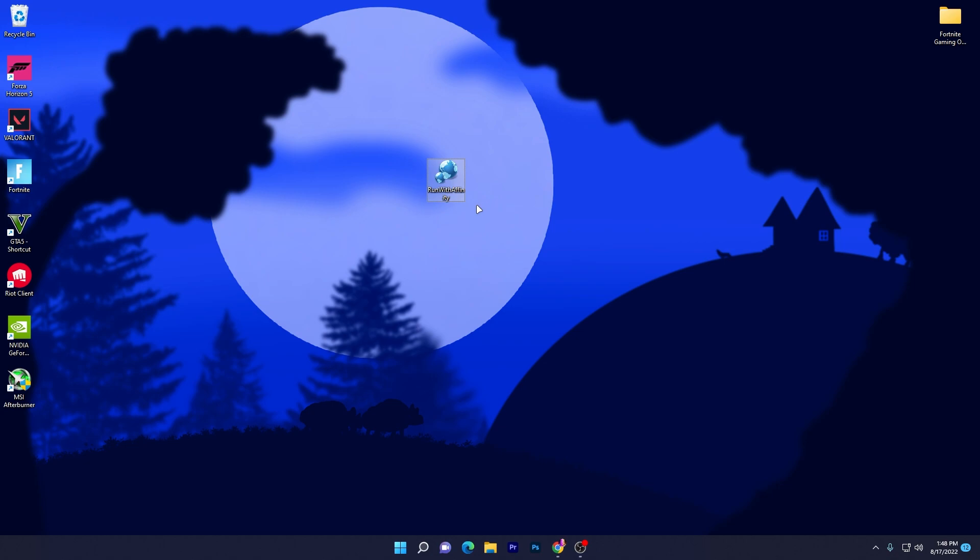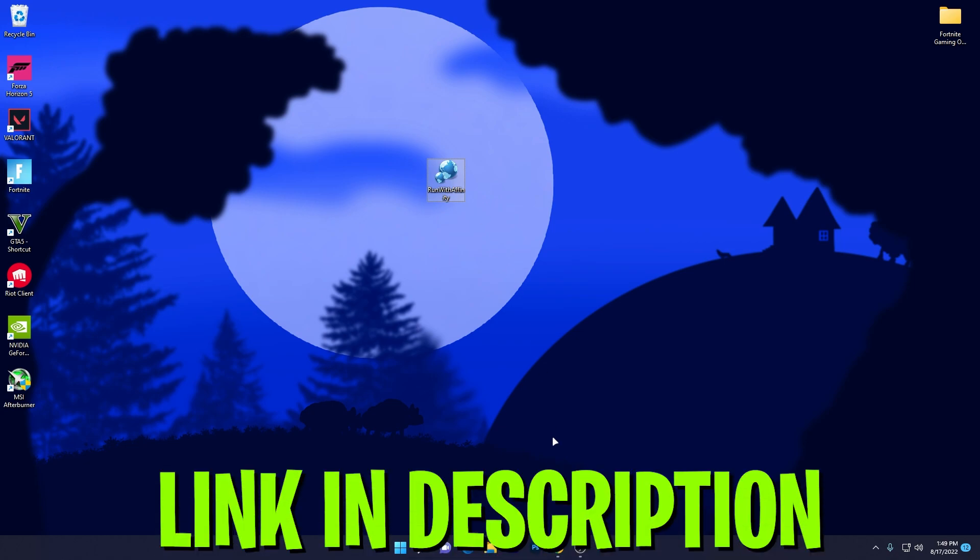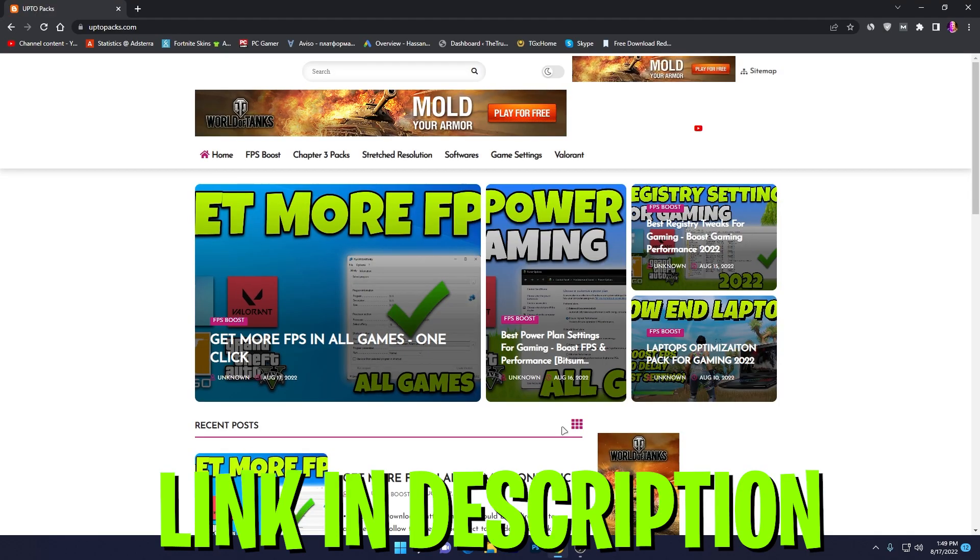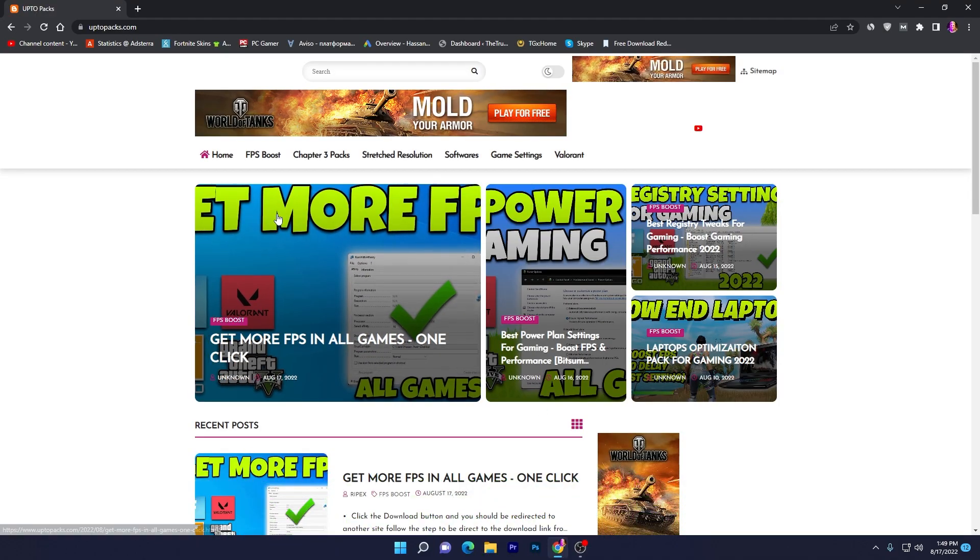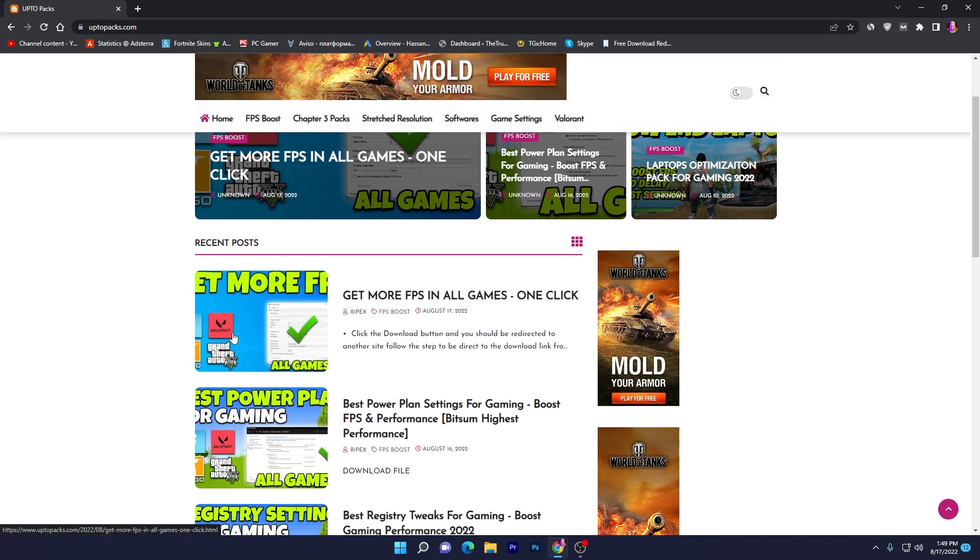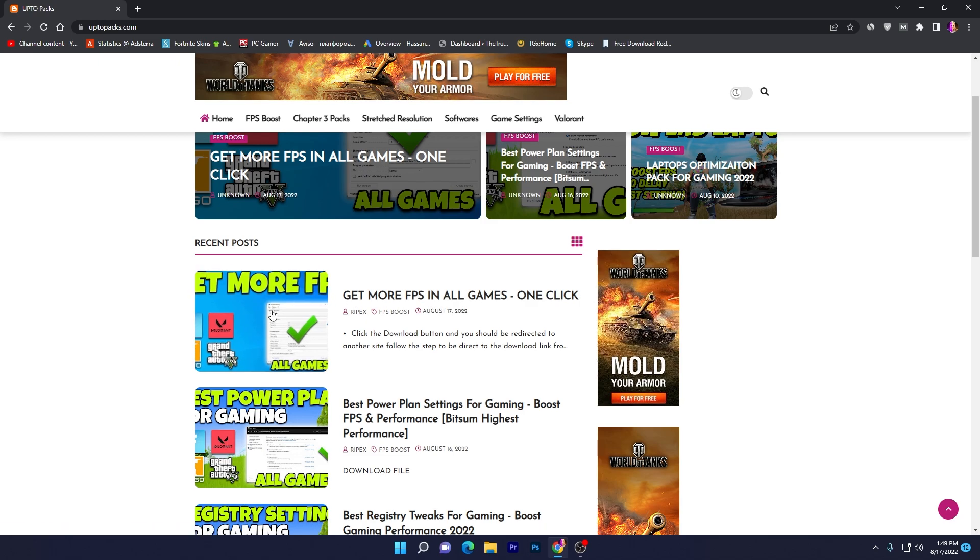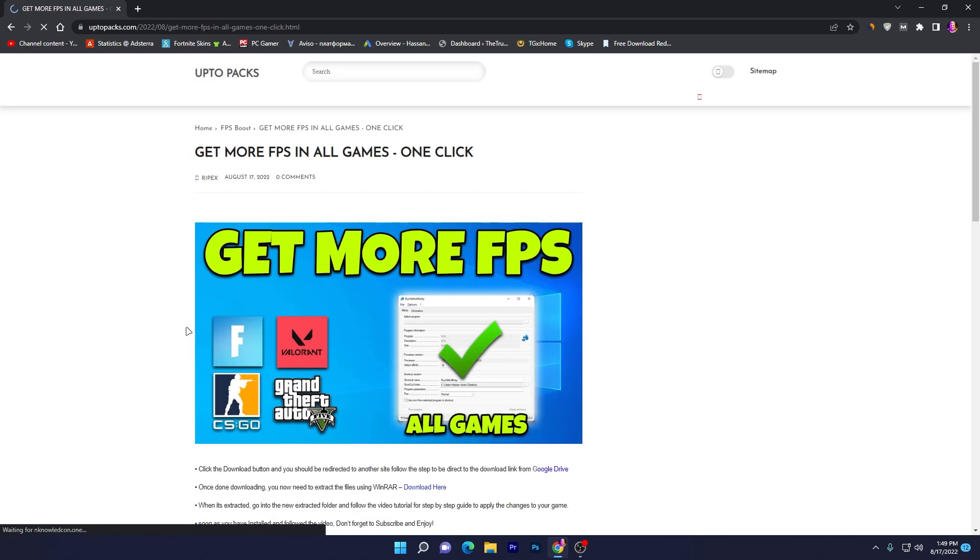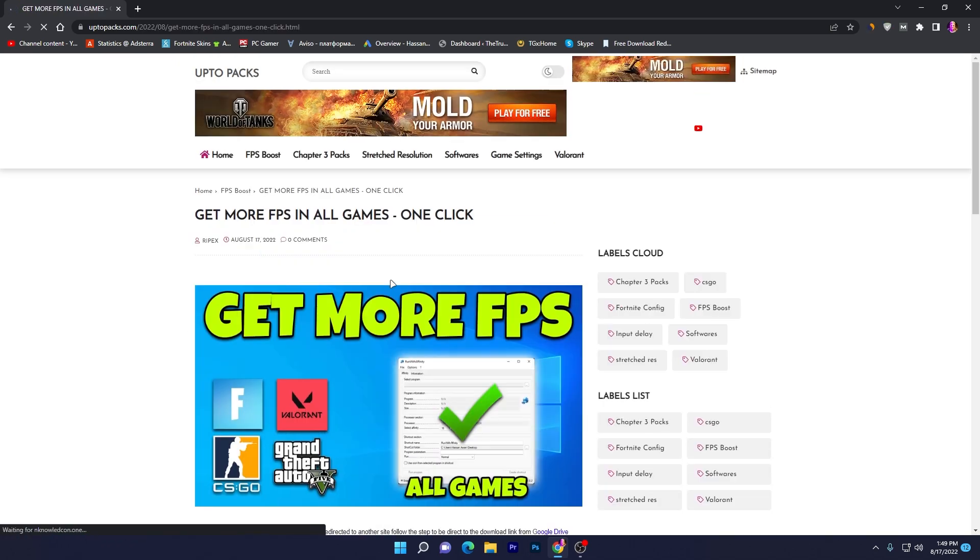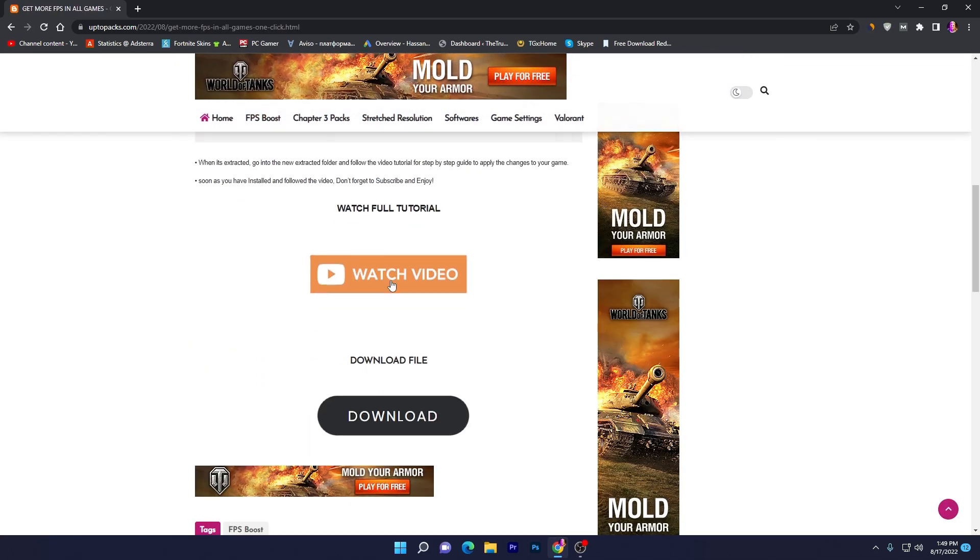You need to simply open up the link from the description of this video and that will take you to this website. There you will find the same article with the same thumbnail as this video, which is 'Get More FPS in All Games with Only One Click.' Click on this article, it will take you to the next page. Scroll all the way down.